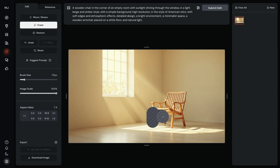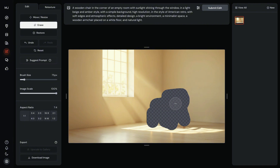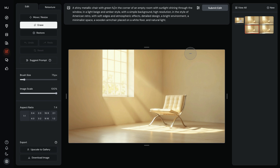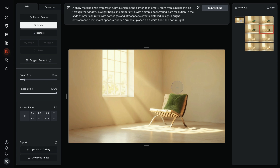I'm going to select this wooden chair and update my prompt to "a shiny metallic chair in the corner of an empty room." I hit submit. The chair looks the same size, shape, perspective — everything is the same. Just the texture changed; now it looks more metallic. I will try something else: I want to have a green furry cushion here. This one looks quite furry — I will stick with this one.